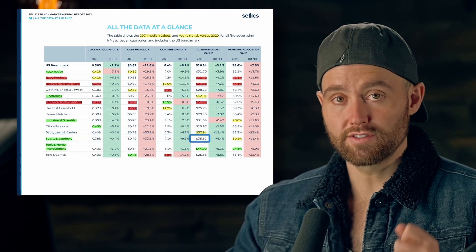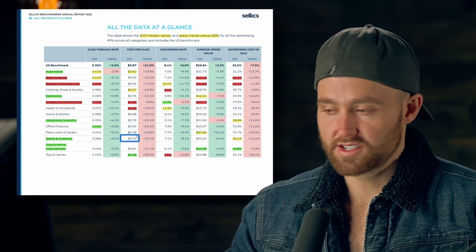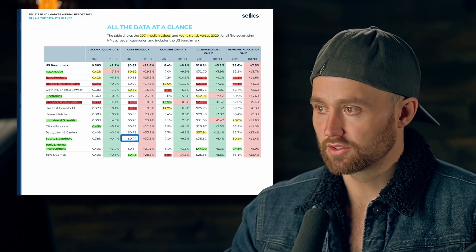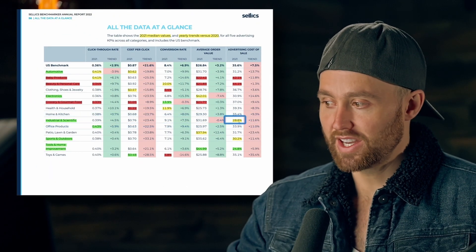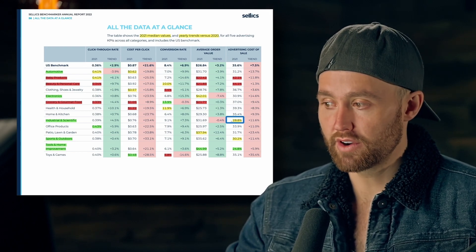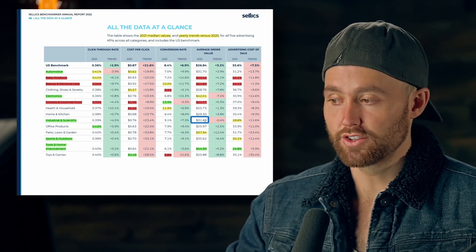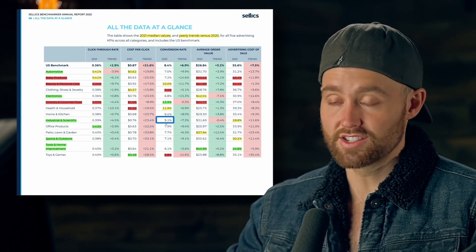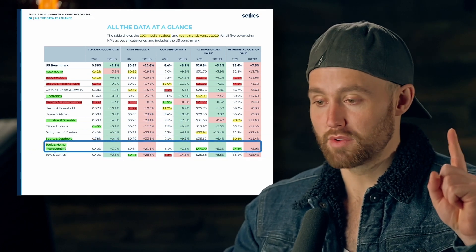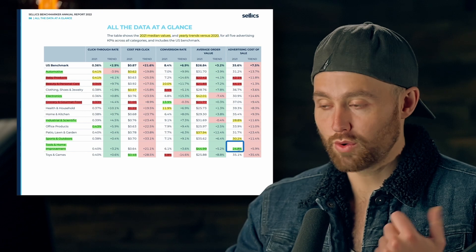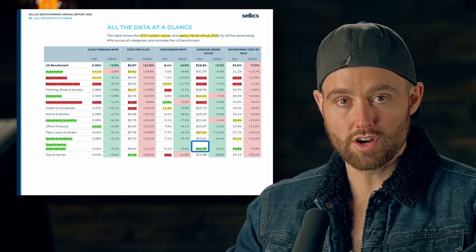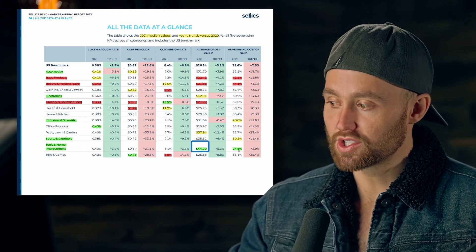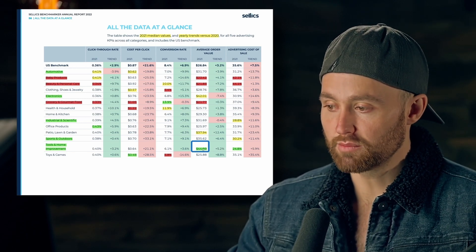Sports and outdoors: 30 percent ACoS, $35 average order value — very good — with a middle-ground cost per click. In second place, industrial and scientific: 28.8 percent ACoS — very very good — $31.69 average order value, also very good, and a reasonably high conversion rate. In first place, tools and home improvement: 24.8 percent average ACoS and an average order value of almost $45.